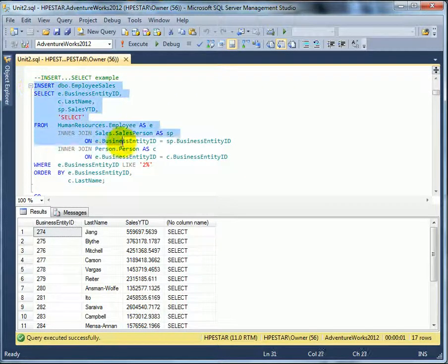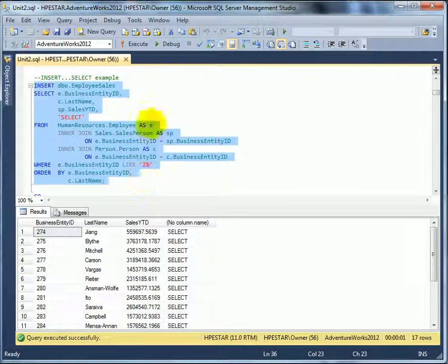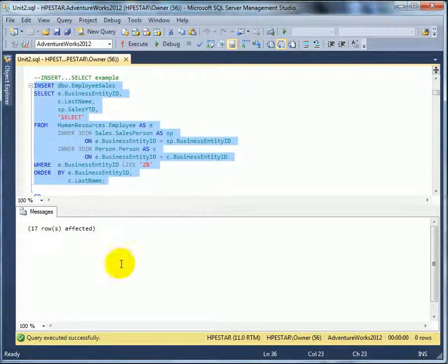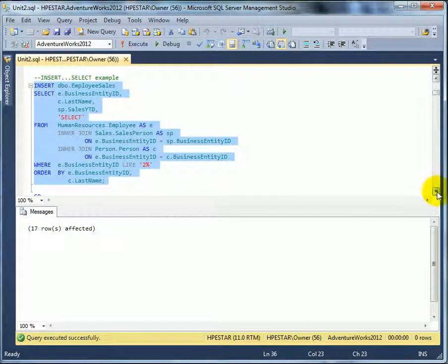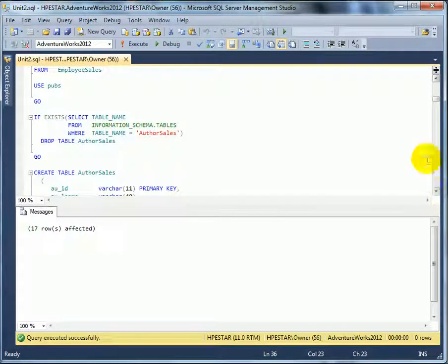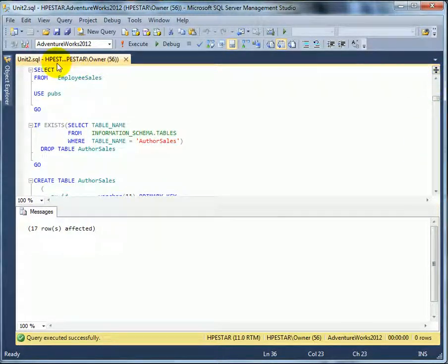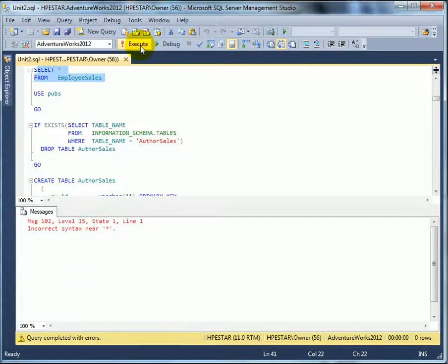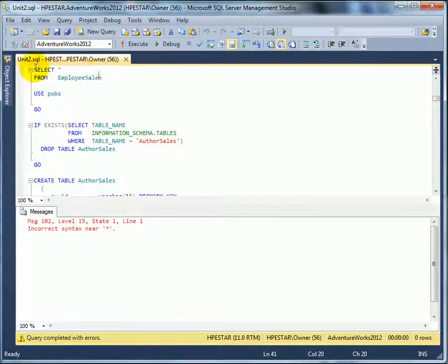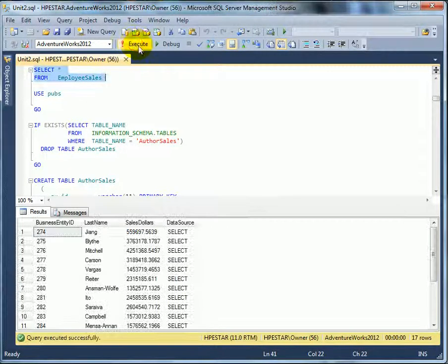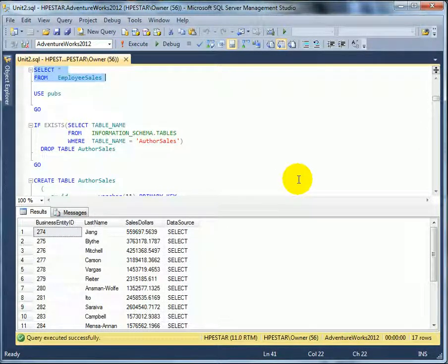So let's insert. And it was a successful insert. Let's check the results. Missed the S. Execute. And here is the result.